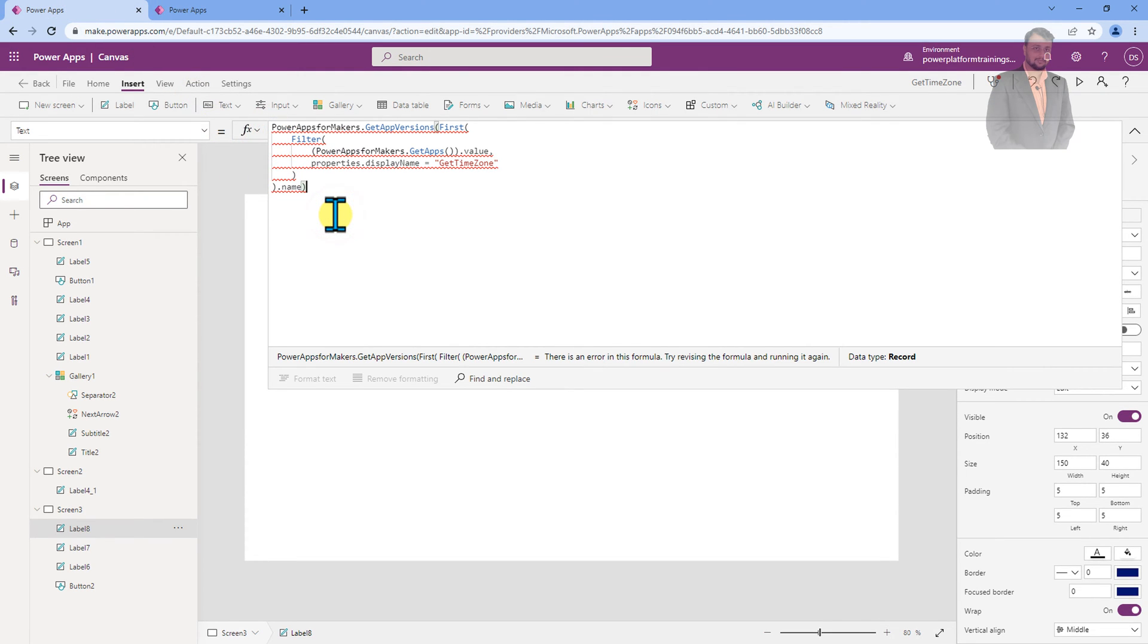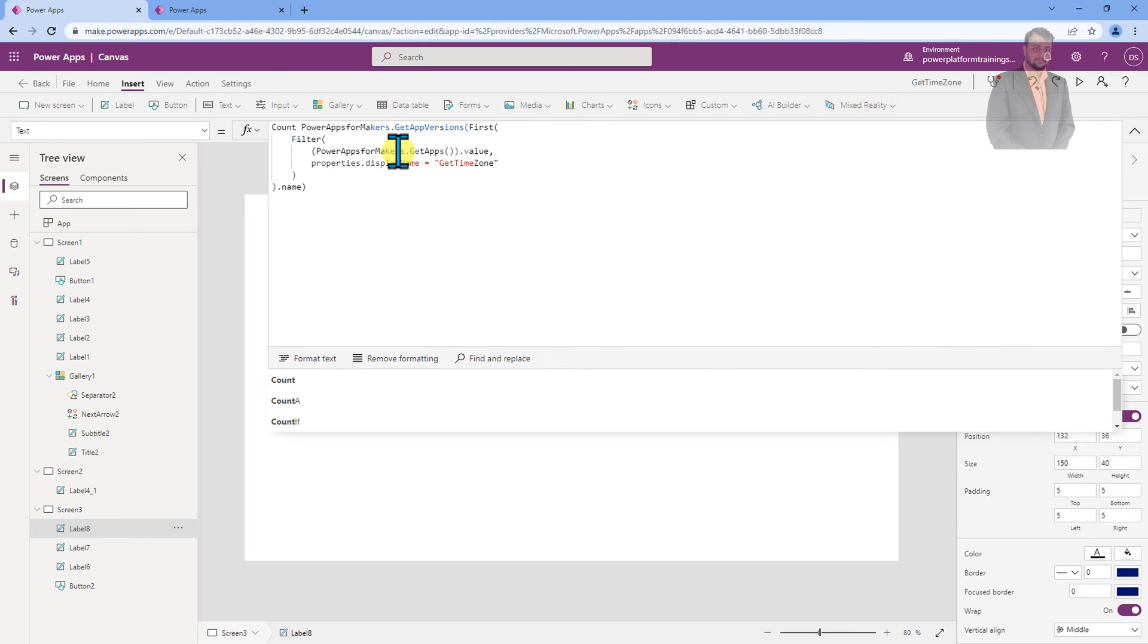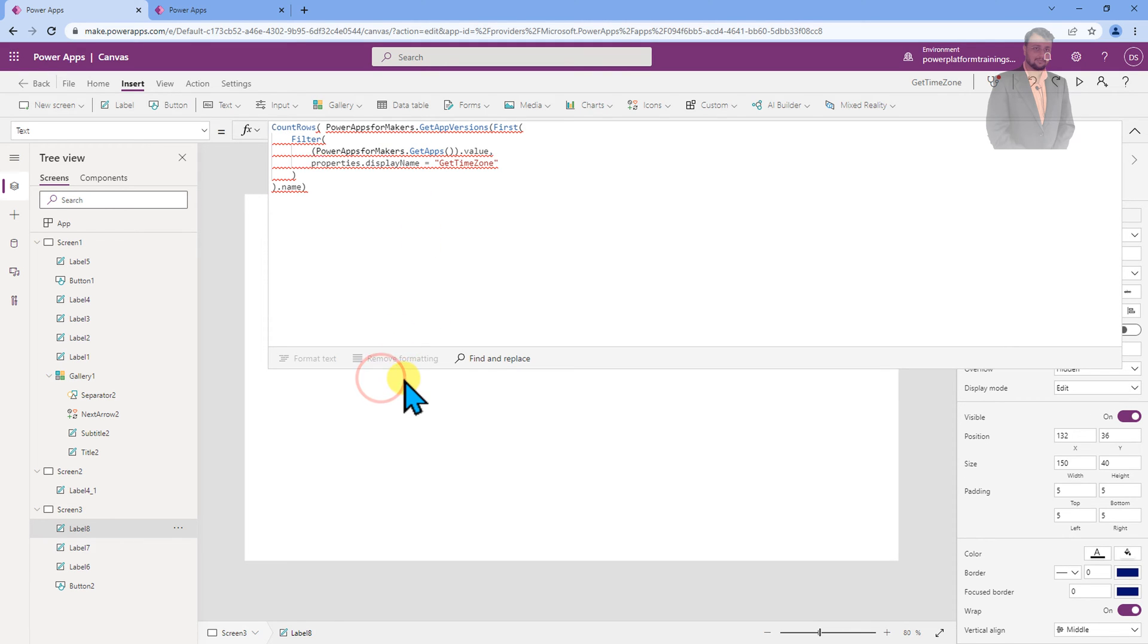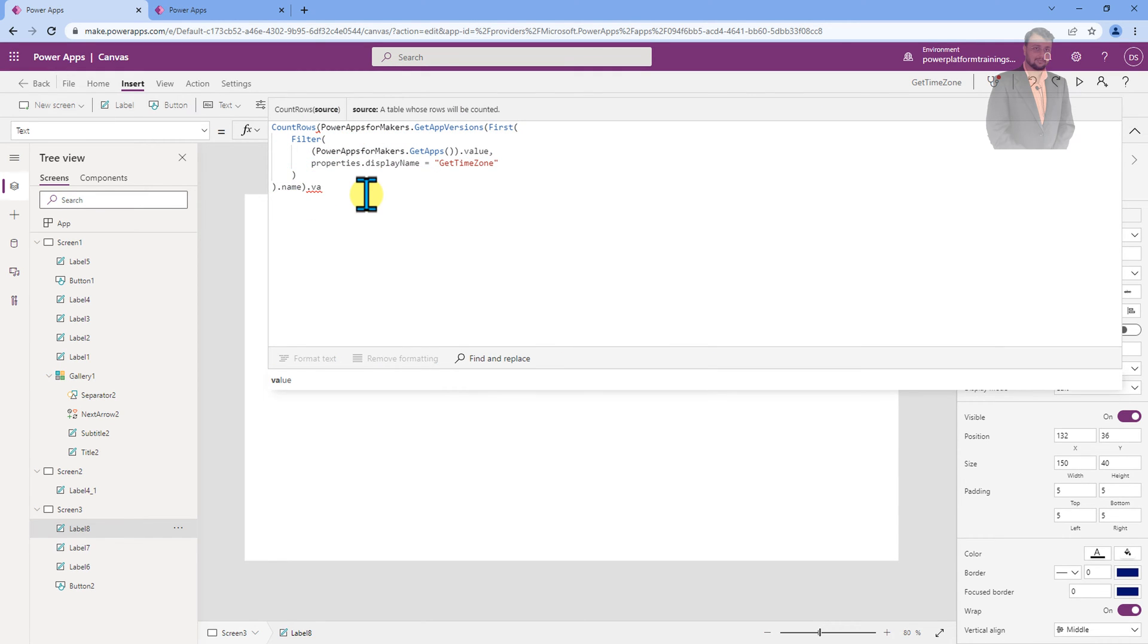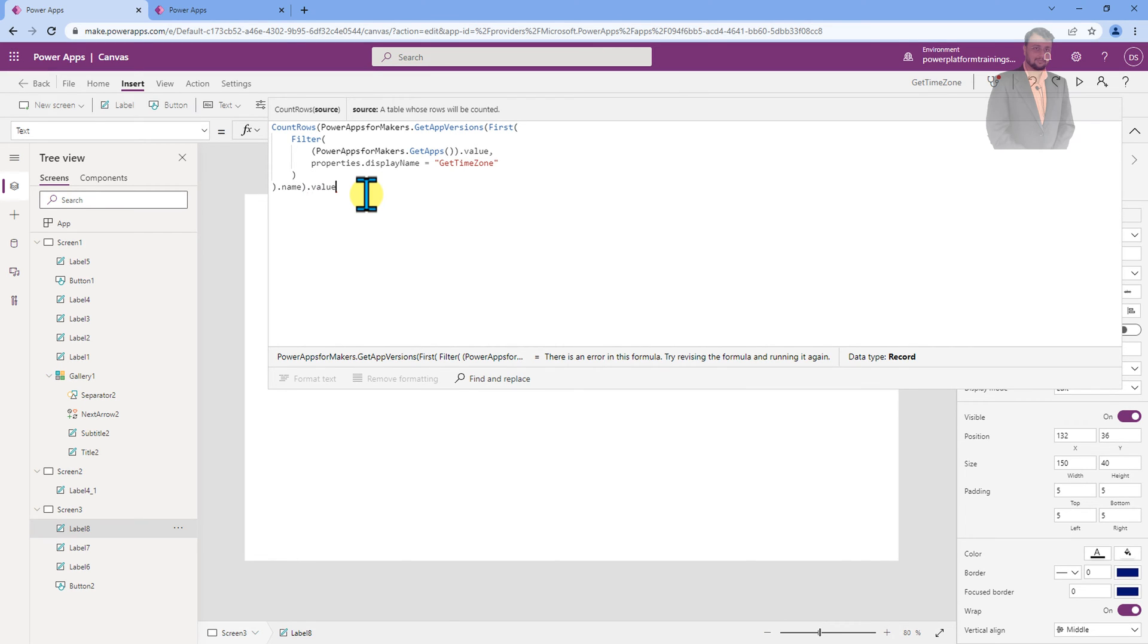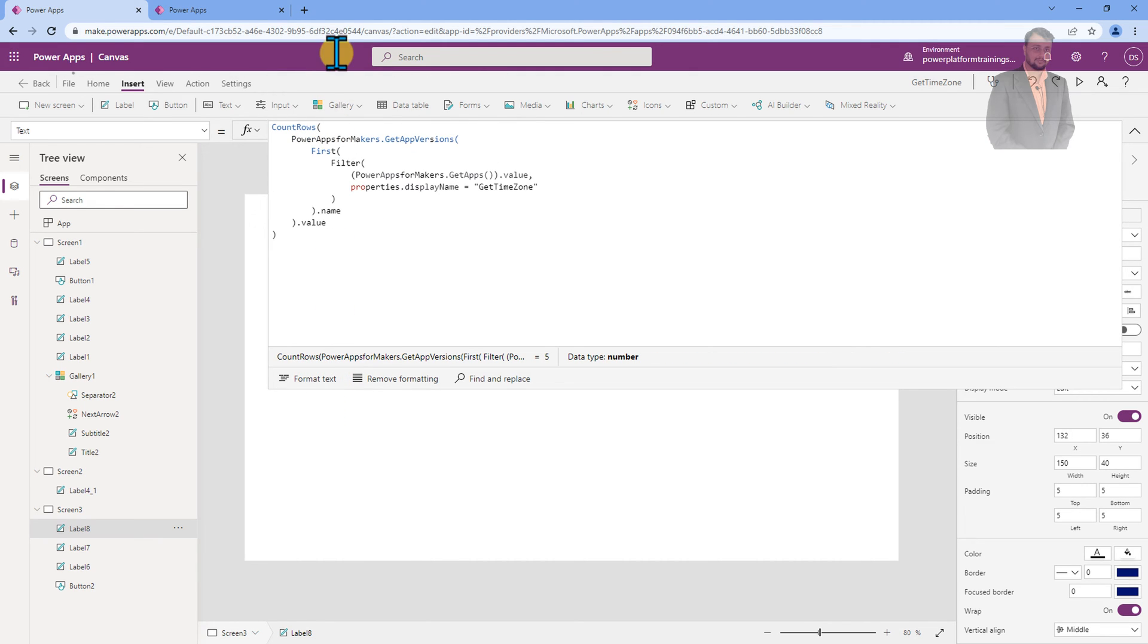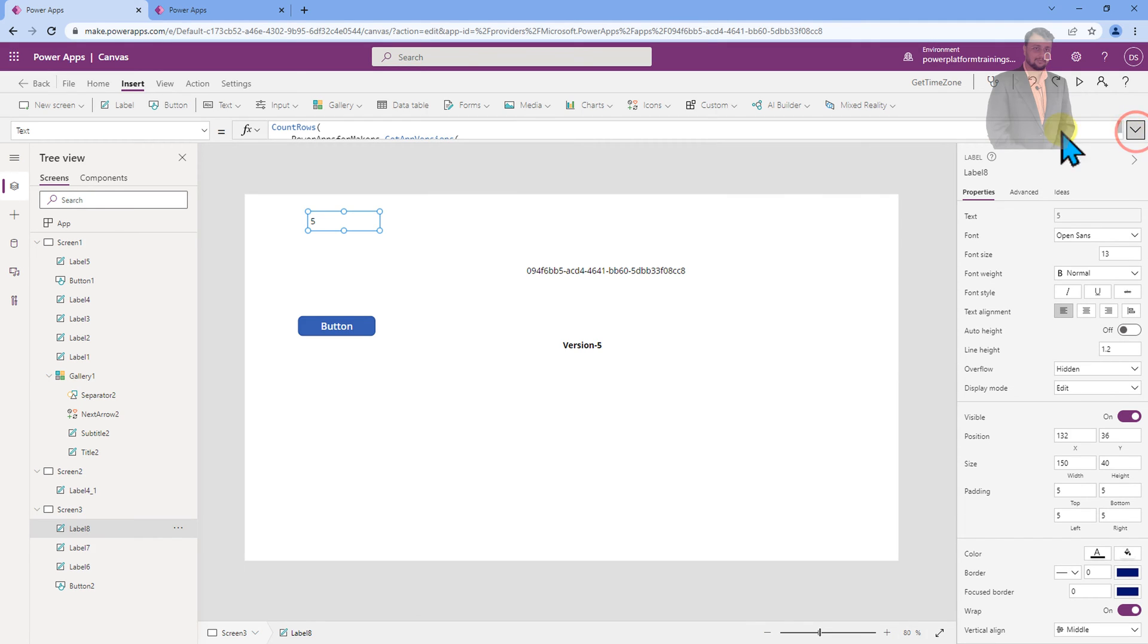Now still it is throwing us an error because we are not getting a single value from here. So now what we need to do here is, it will return us all the versions. So from those versions, we need COUNTROW. So let's use COUNTROW function. And from there, let's just complete this bracket. And then we need to use dot value and complete the bracket. And let's format the text. So this is looking like PowerApps for Makers.getAppVersions inside that pass the app ID and just use the COUNTROW function outside it with the value and that will give you the app version.